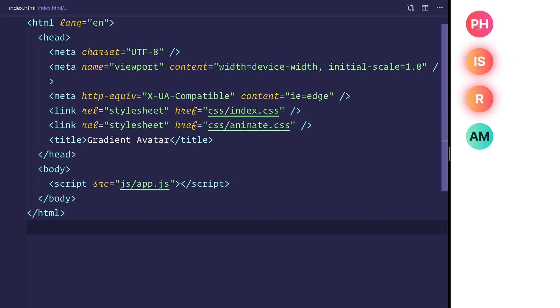We can also look at when we hover on a particular avatar, we get this hover state and we'll be building this out entirely with CSS and JavaScript.